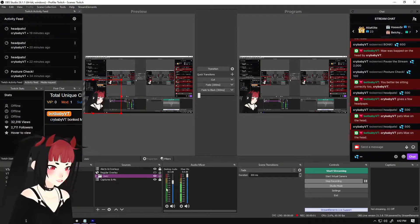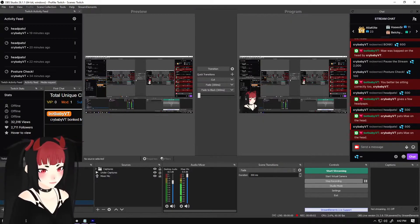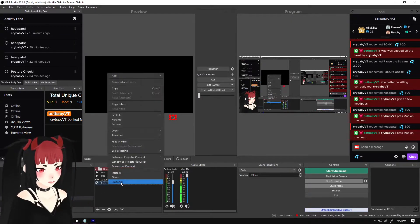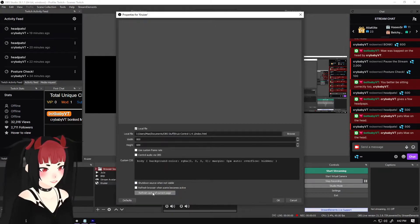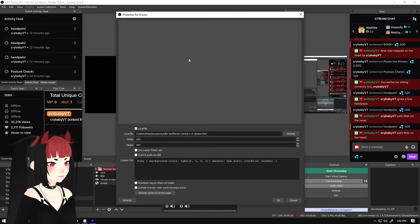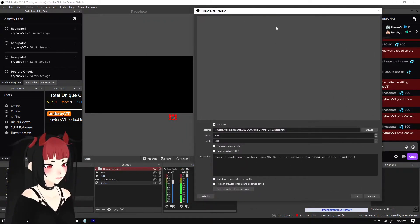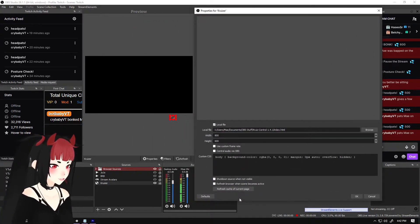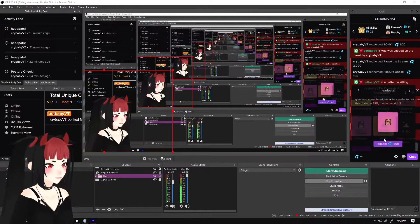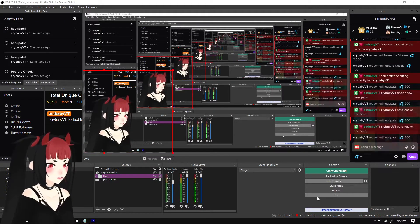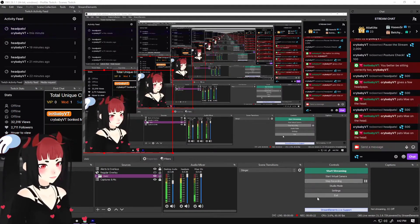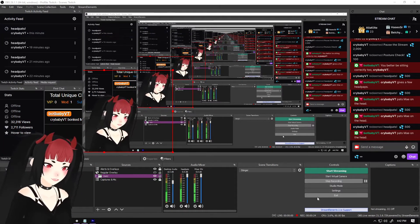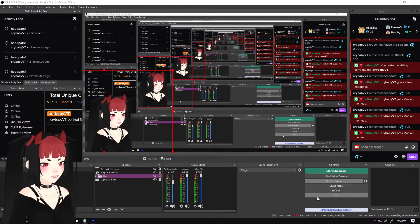So then we save. So if we did everything right, we can refresh this. Every time you write a script, make sure that you refresh this. So we refresh this. Somebody redeems headpats. I get pat on the head. We did it.